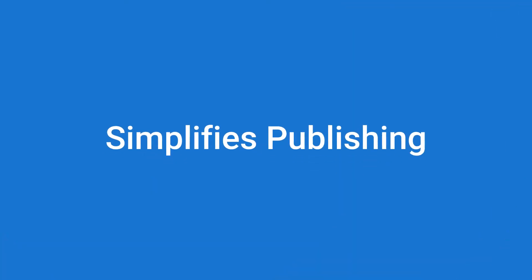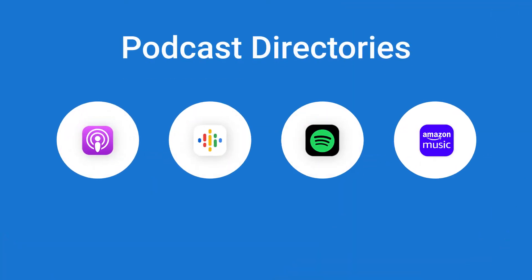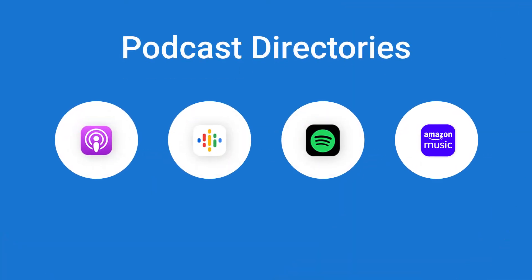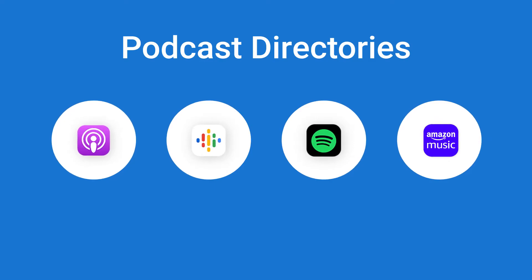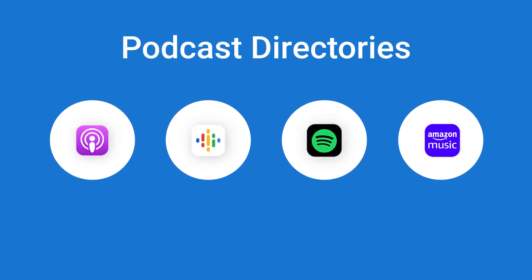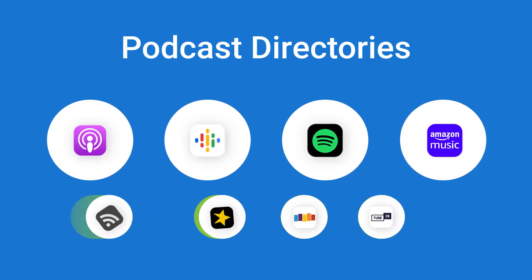PowerPress simplifies publishing and managing your show listings for all the major podcasting directories, like Apple, Google, Spotify, Amazon, and all others.